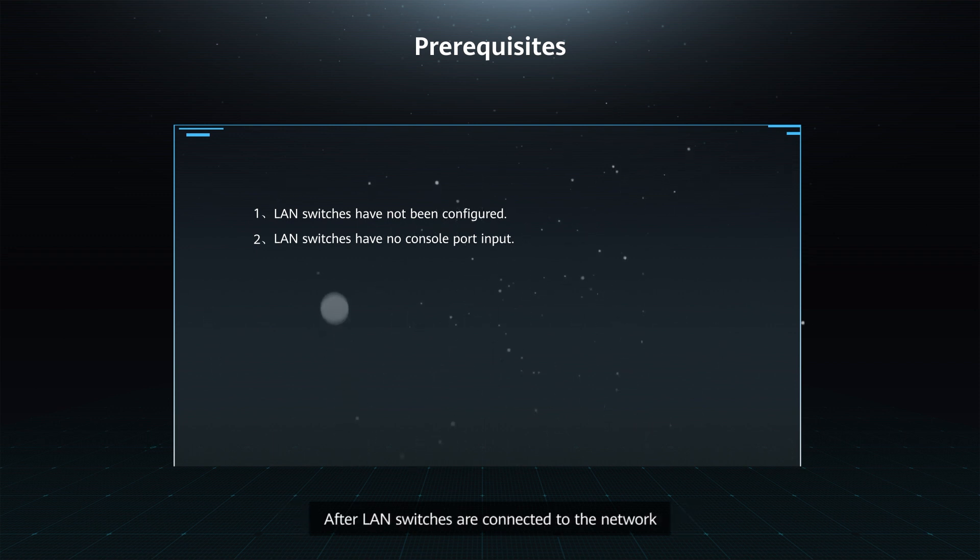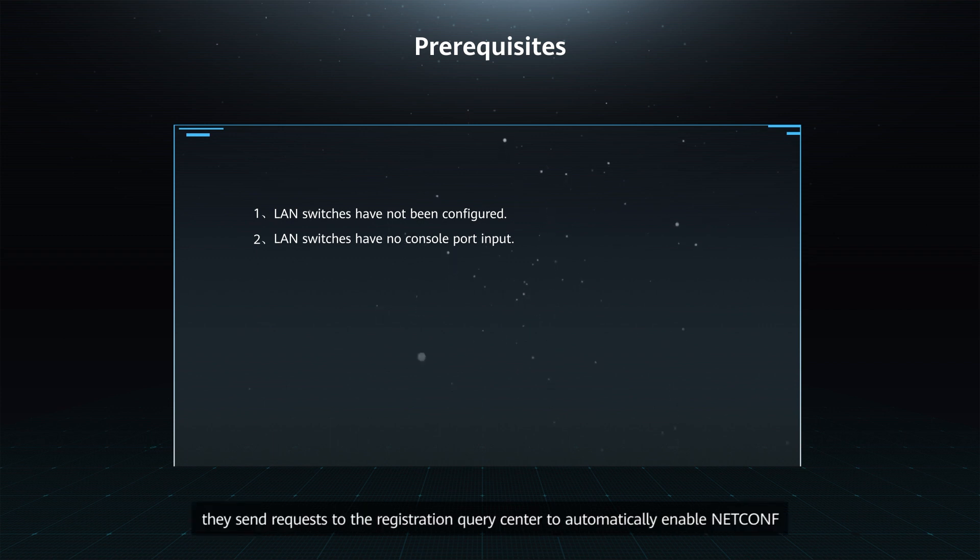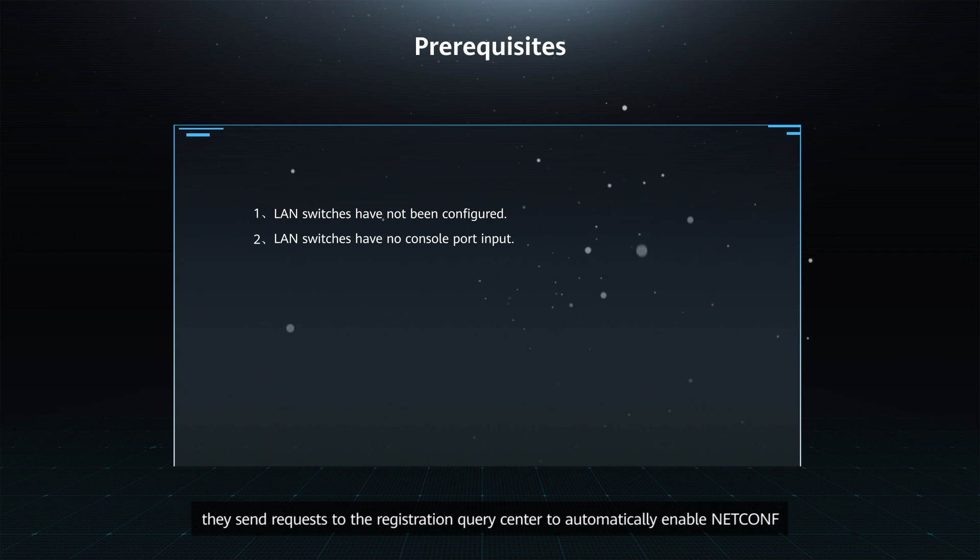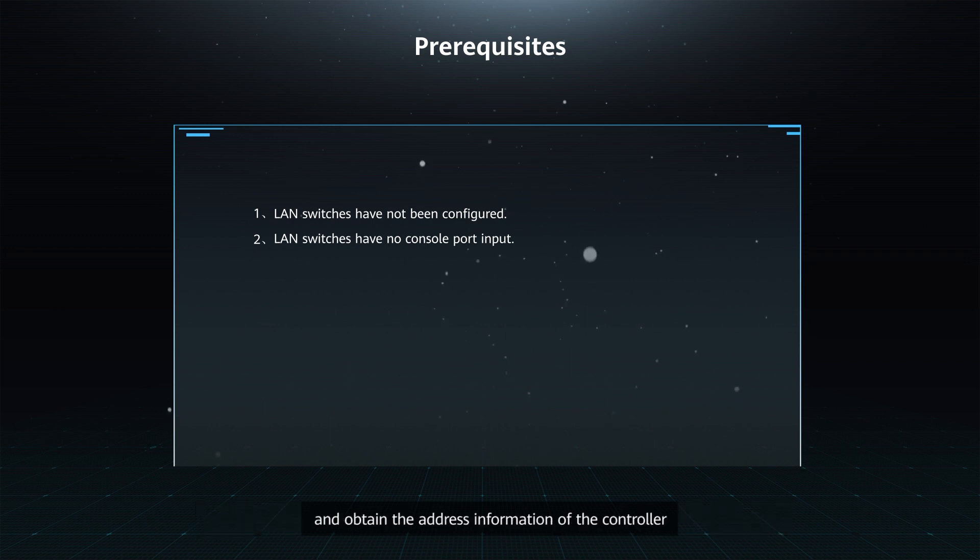After LAN switches are connected to the network, they send requests to the Registration Query Center to automatically enable Netconf and obtain the address information of the controller.